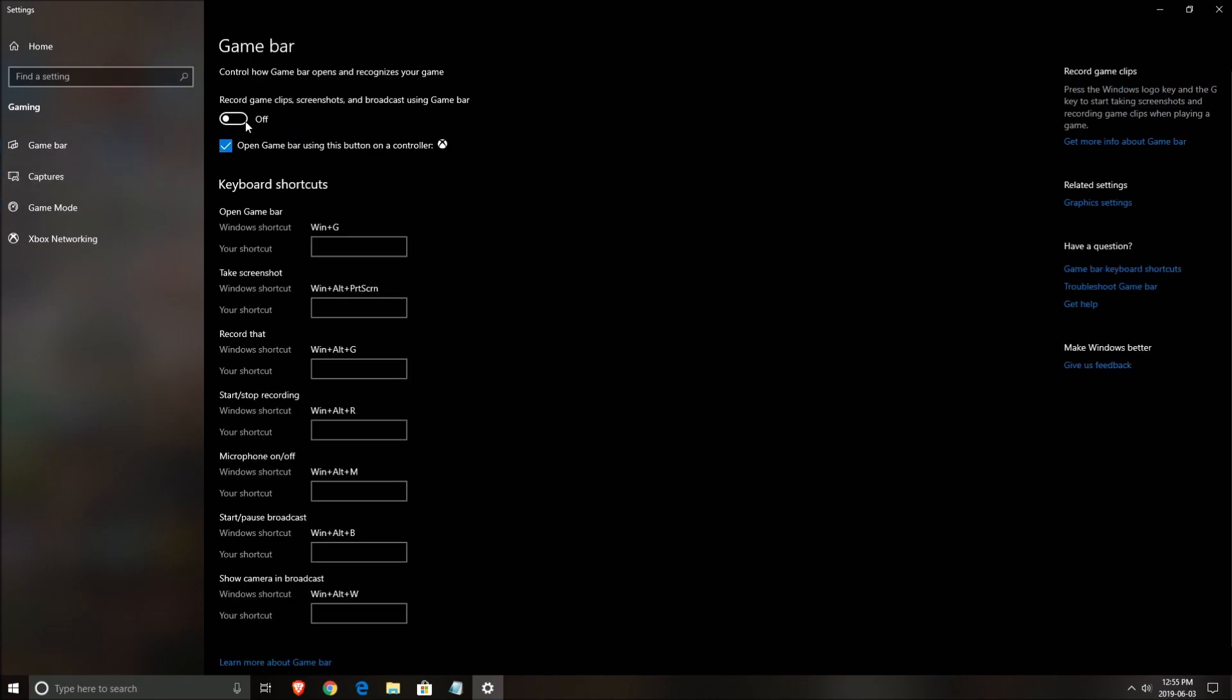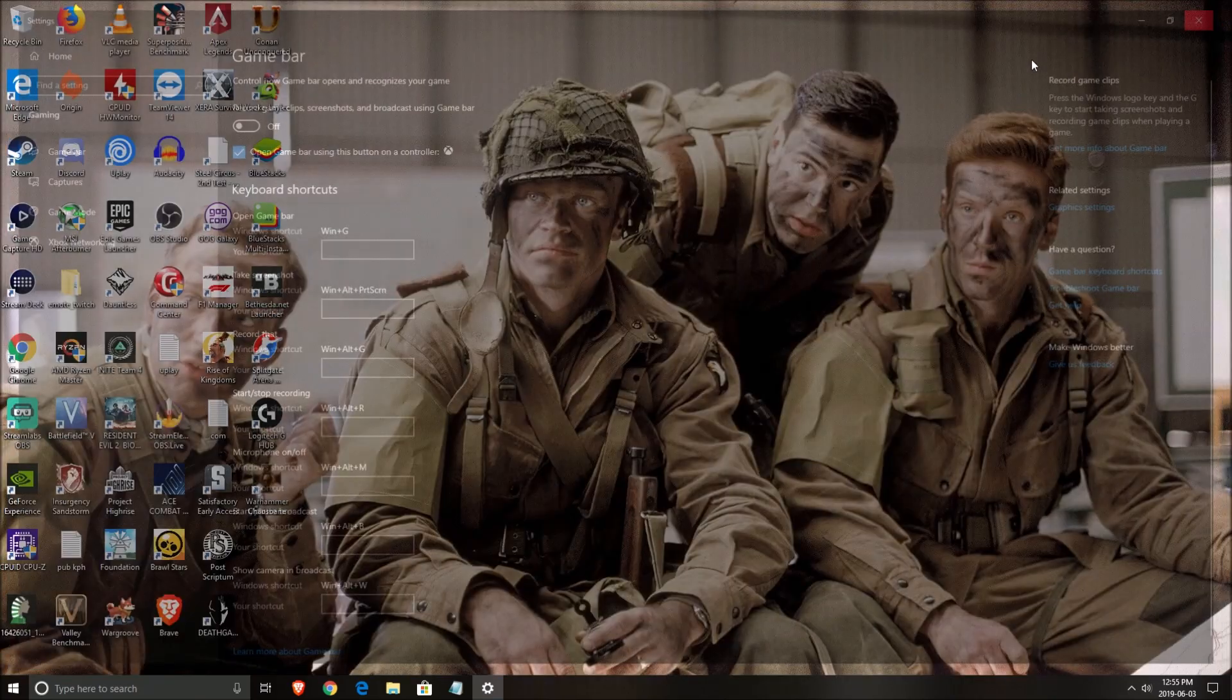The other one that you need to put at off is your game bar, the thing that you can use on Windows for recording game clips, screenshots, broadcasting, etc. Make sure that everything is at off because it's causing a lot of issues.